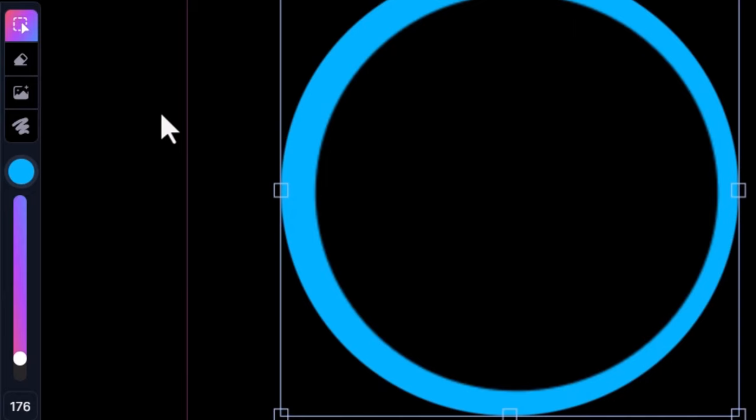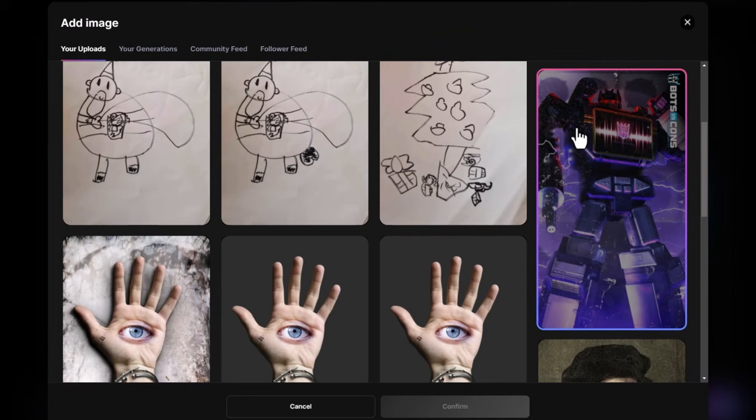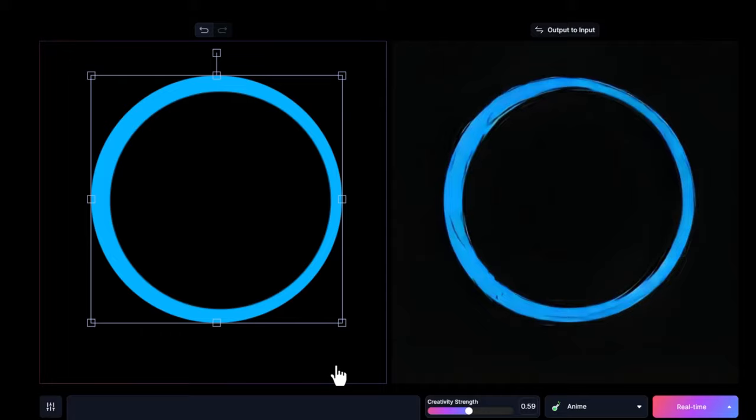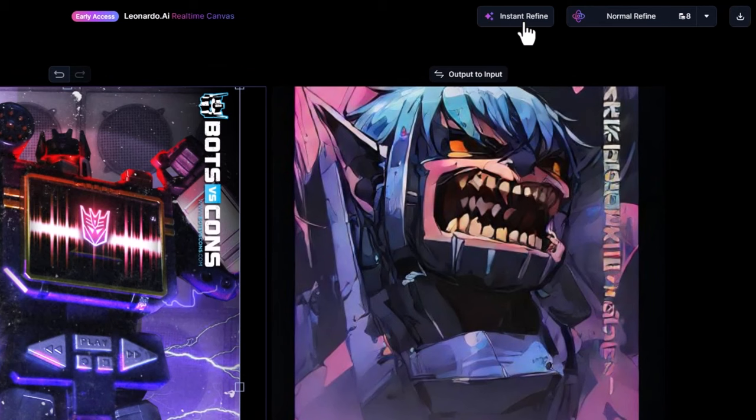I also recommend experimenting with your own artwork. If you go to Add Image, pick some artwork you've done in the past and pop that onto your canvas. And if at any point while you're working you want to see what the final result will look like, hit Instant Refine to preview and see how it turns out.